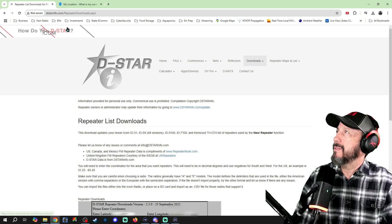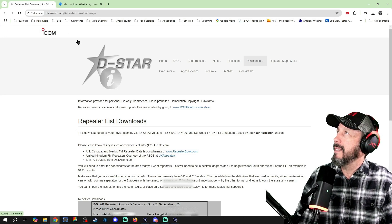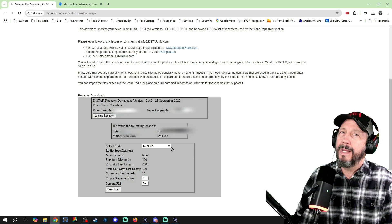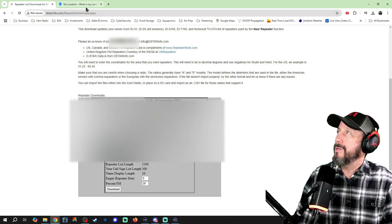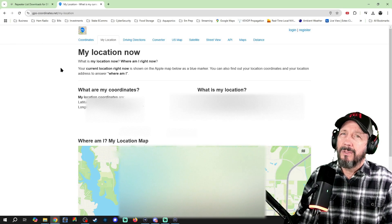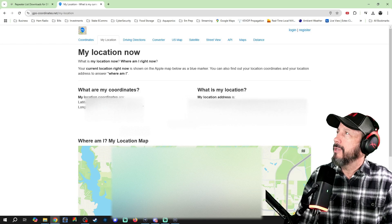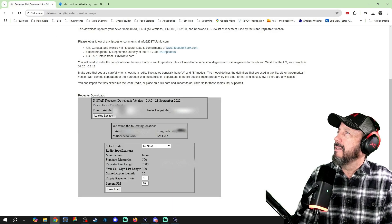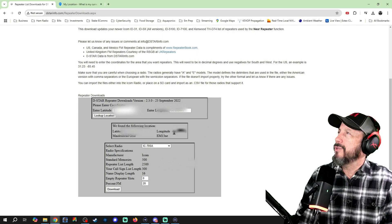On the website, go to dstar.info — I'll put the link in the description. Scroll down and put your latitude and longitude in, plus which radio you have. If you don't know your latitude and longitude, go to gps-coordinates.net/my-location, allow it to see where you are or enter your address, and your coordinates will appear. Use the first set of decimal coordinates — not the north and west format. Copy and paste those into the latitude and longitude fields, click Look Up Location, and it'll show your grid square.